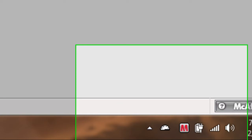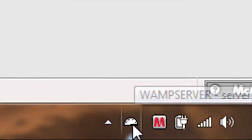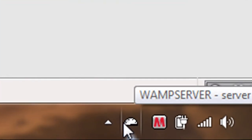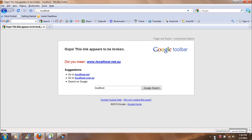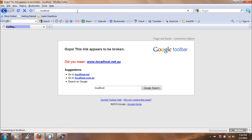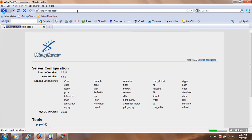And now it is running because I get the white icon here. I will just hit localhost again, and now it is working.